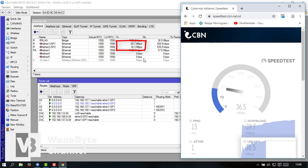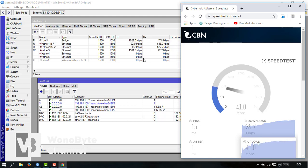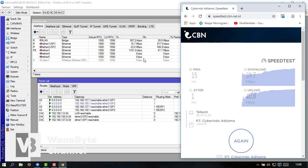Ya jadi ini untuk PCC nya berjalan lancar cuman bandwidth nya kita dapat agak sedikit ya dari pas kalau kita pakai satu-satu.